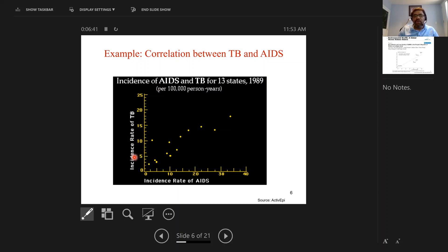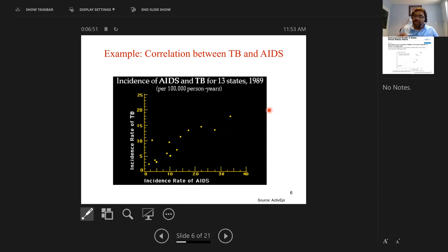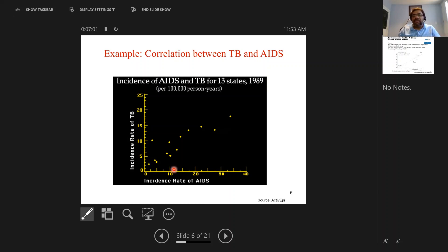You could take these plots, draw a regression line through them, and generate something called a correlation coefficient, R. In this case, it's an ecological correlation coefficient. If R is close to 1, that's a very strong positive correlation. If R is closer to 0, there is really no correlation between the two variables being looked at.